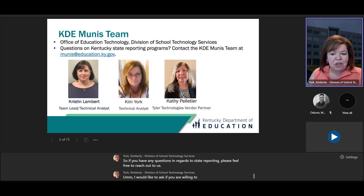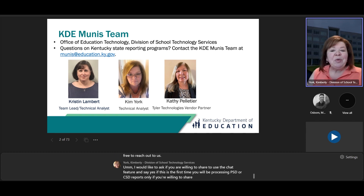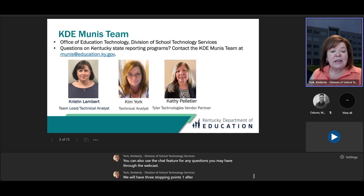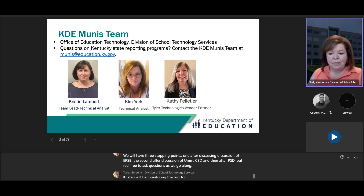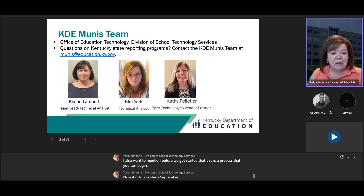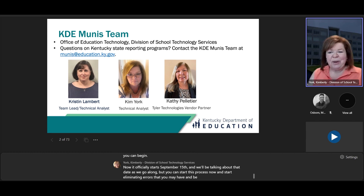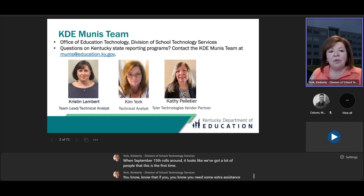I'd like to ask, if you're willing to share, please use the chat feature and say yes if this is the first time you'll be processing PSD or CSD reports. You can also use the chat feature for any questions through the webcast. We will have three stopping points: one after discussion of EPSB, the second after CSD, and then after PSD. But feel free to ask questions as we go along. Kristen will be monitoring the chat box. It looks like a lot of people are doing this for the first time, so know that if you need extra assistance, feel free to reach out.